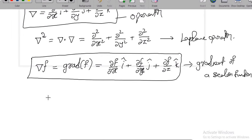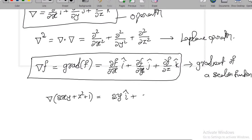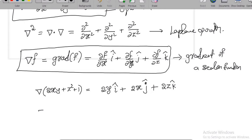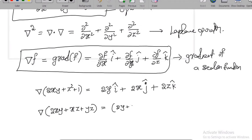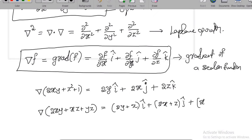To understand this, let us look at a problem. Let's say gradient of f = 2xy + z² + 1. First, differentiate with respect to x, result is 2y·i. Next, differentiate with respect to y, which is 2x·j. Next, differentiate with respect to z, which is 2z·k. So this is the gradient. Let us look at one more example: del acting on 2xy + xz + yz. Derivative with respect to x is (2y + z)·i. Derivative with respect to y is (2x + z)·j plus derivative with respect to z which is (x + y)·k. This is how we calculate the gradient of a scalar field.